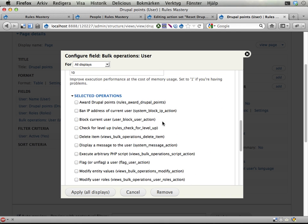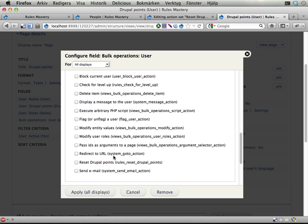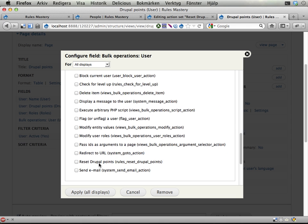Select all for single display processing results. Fine. Down here at the selected operations, my new component will be available. So we have here somewhere, reset Drupal points. There it is. With the machine name rules, reset Drupal points.